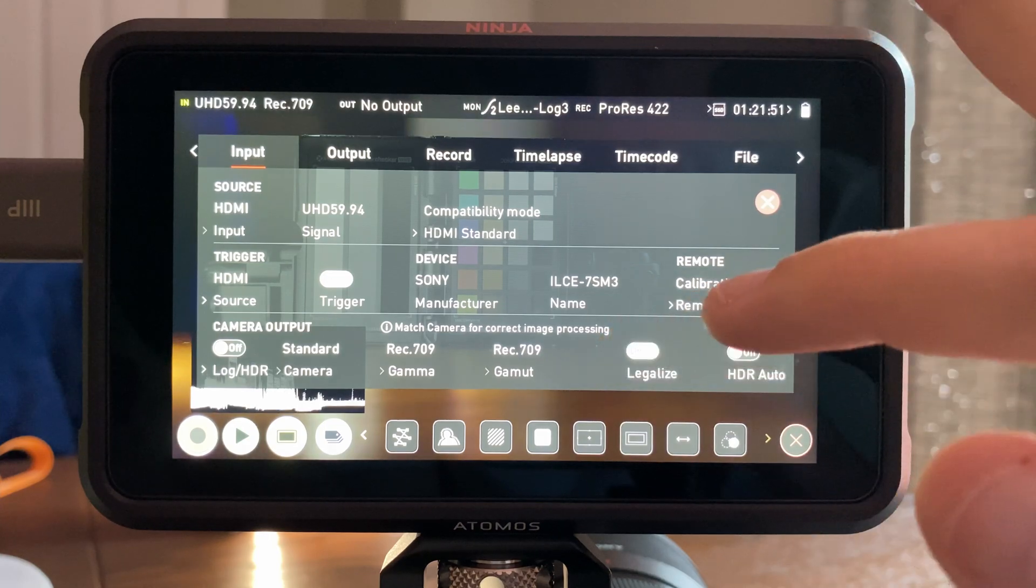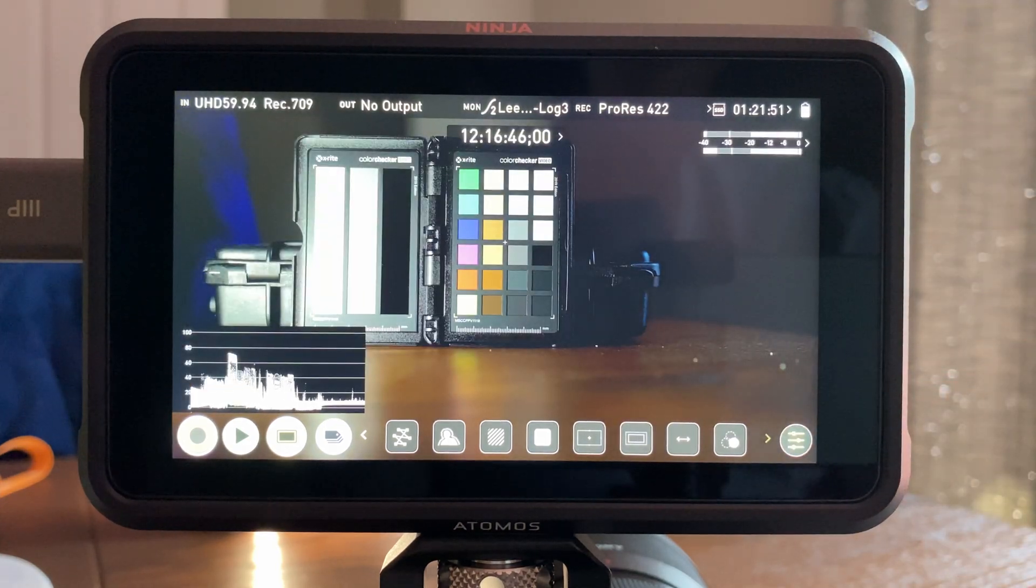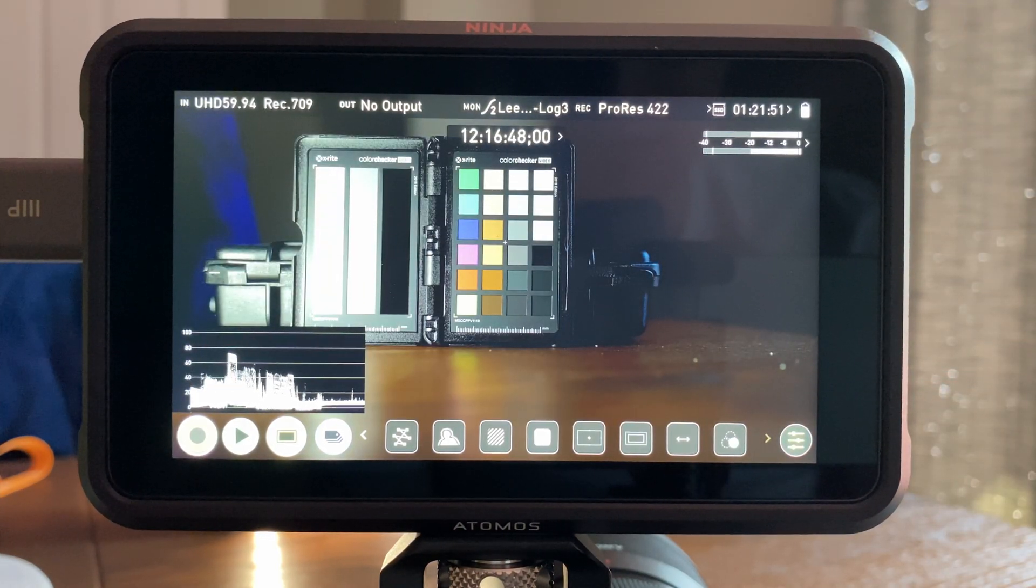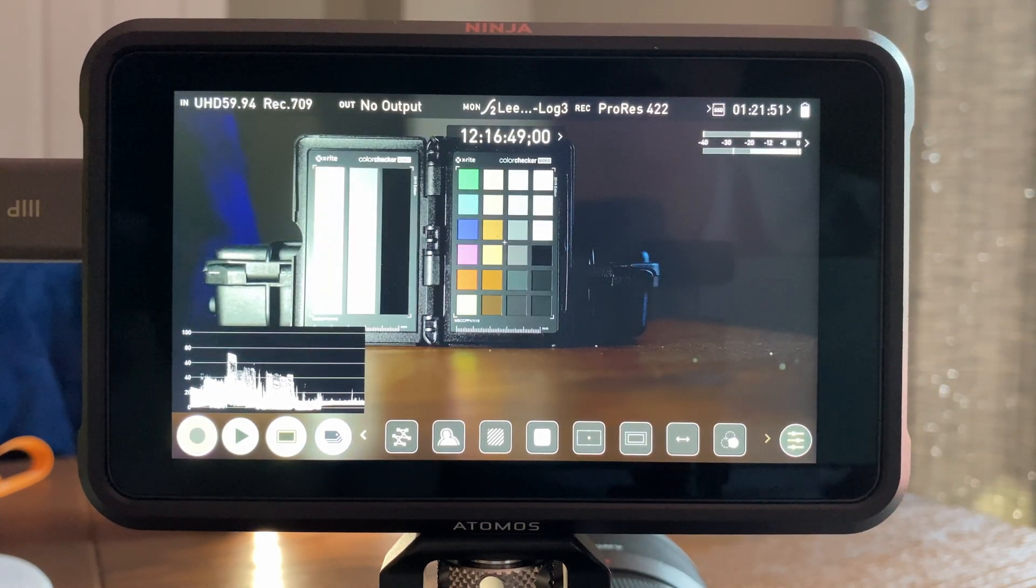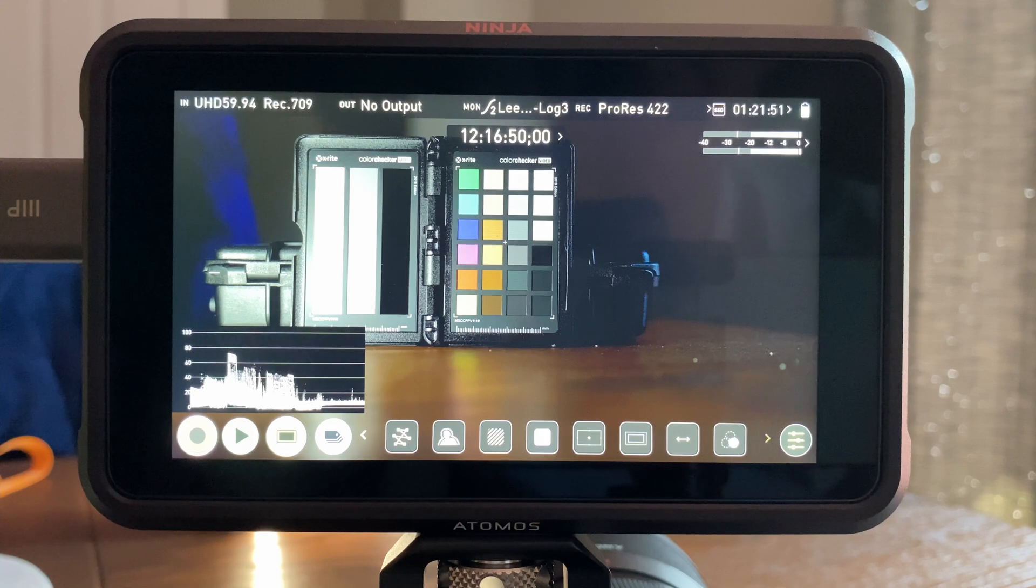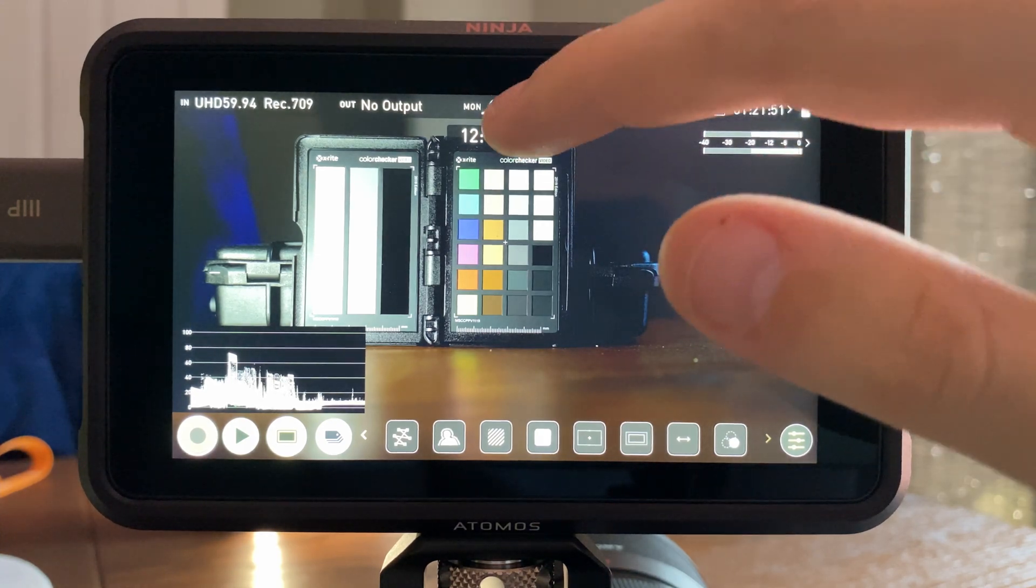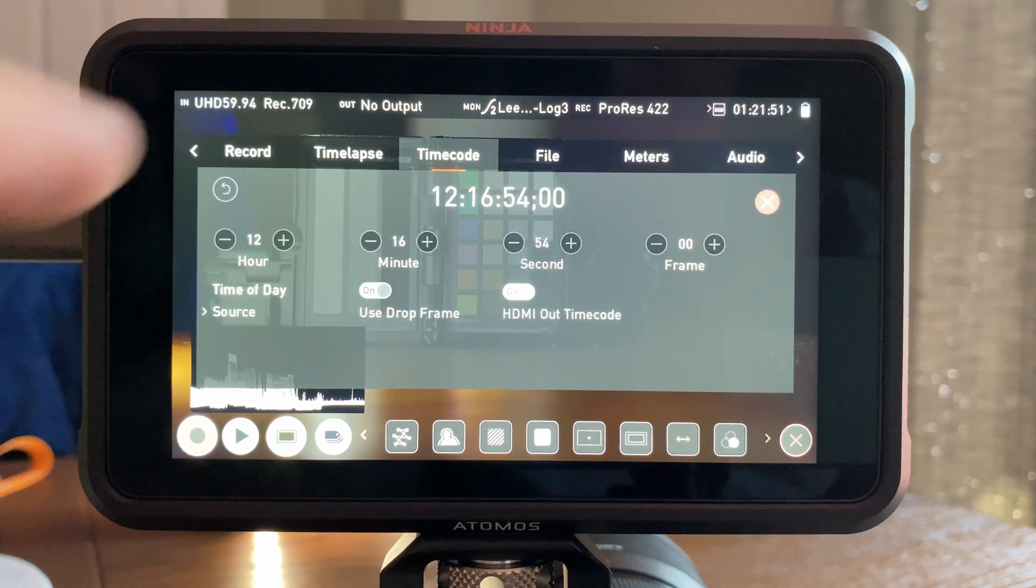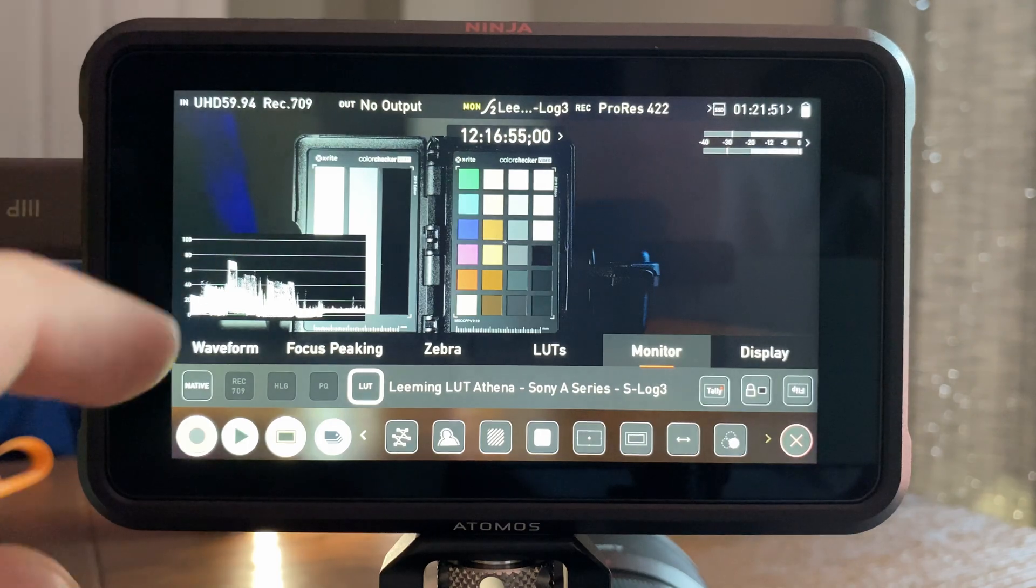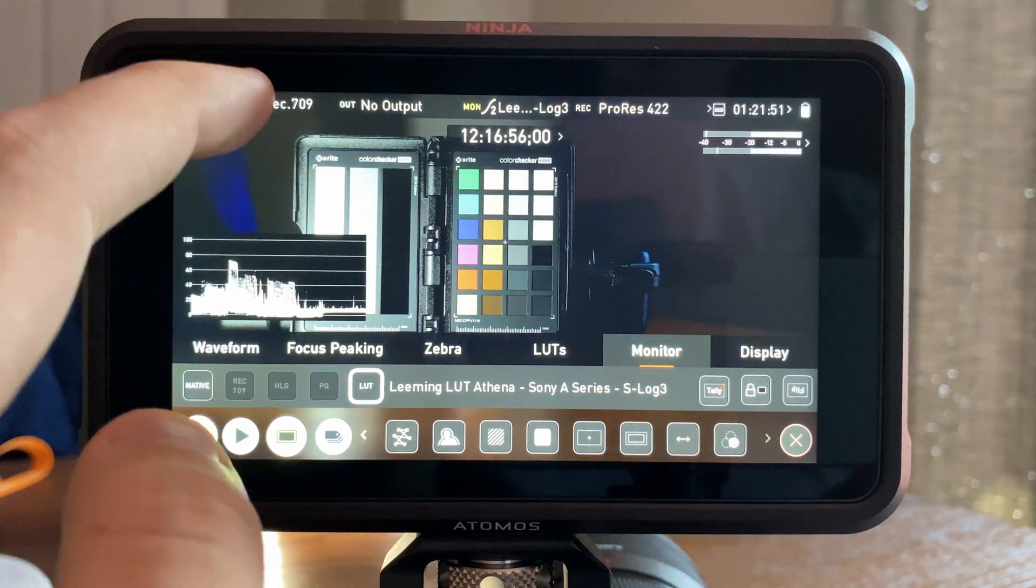Atomos have really botched this one. It does not work. Do not buy a Ninja five if you want to put LUTs on it because they break and they are very, very inaccurate, so don't use it.